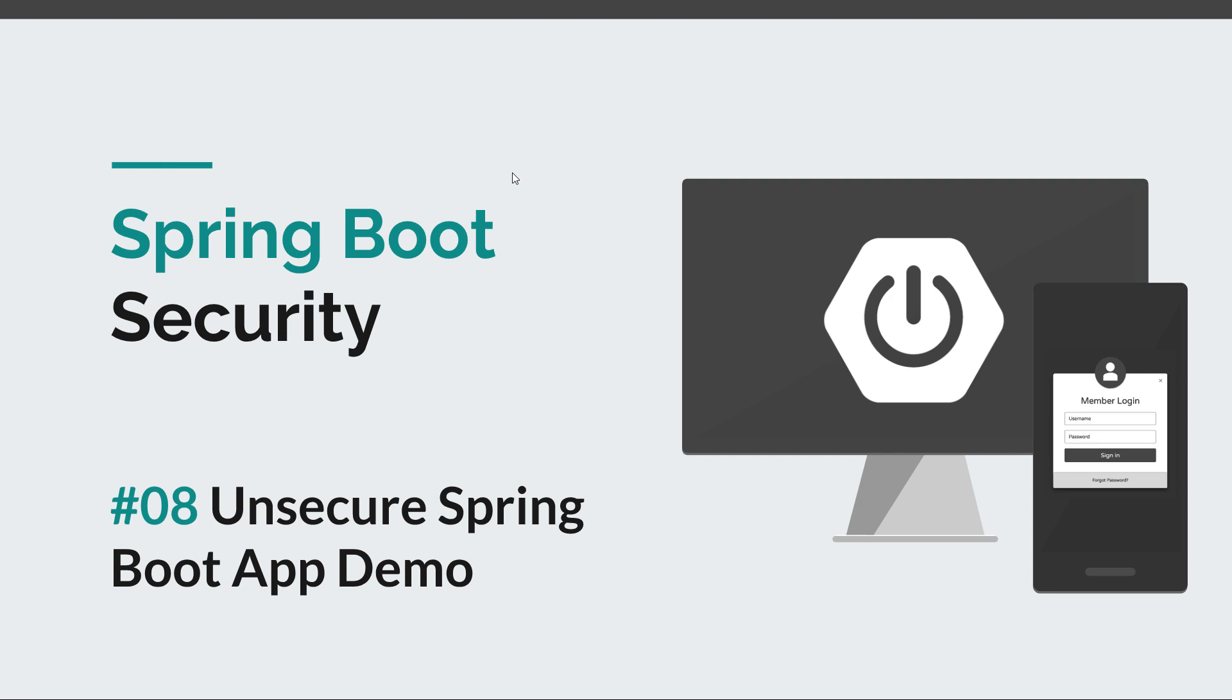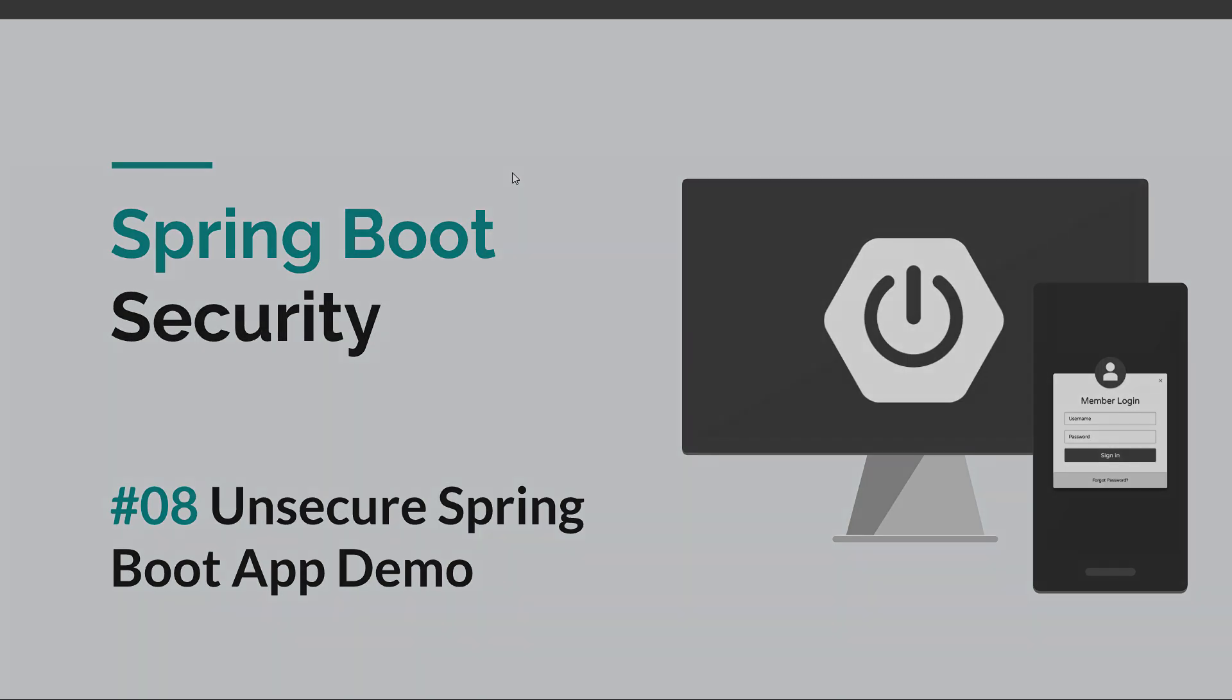Now, like I said, the unsecured Spring Boot app is really simple. It's just an application that has four pages rendered with Thymeleaf and a public REST API. So that being said, let's check out the code and see what our application does.